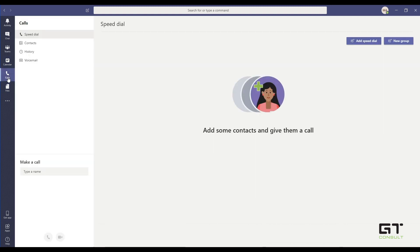On our calls, I can dial a contact within our organizations. I can type a name, hit the call button and there we go.